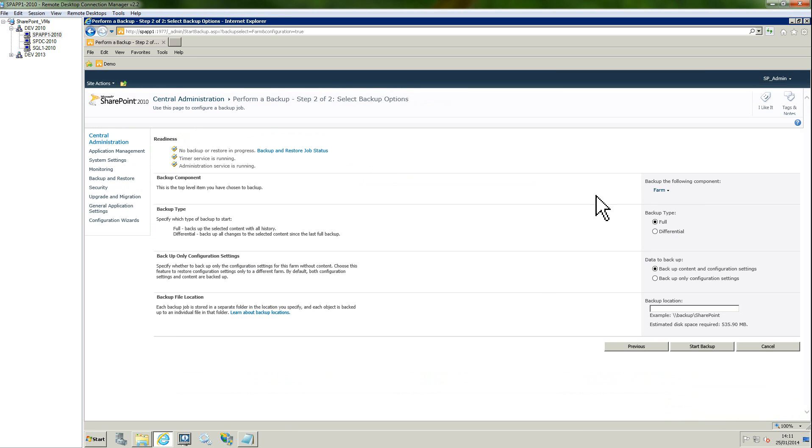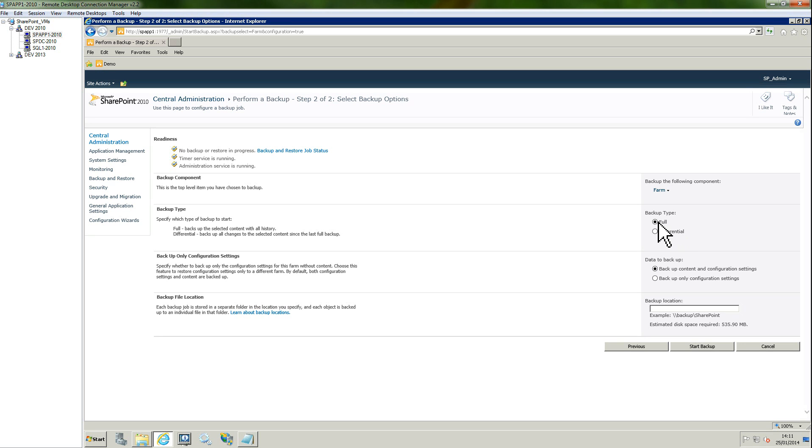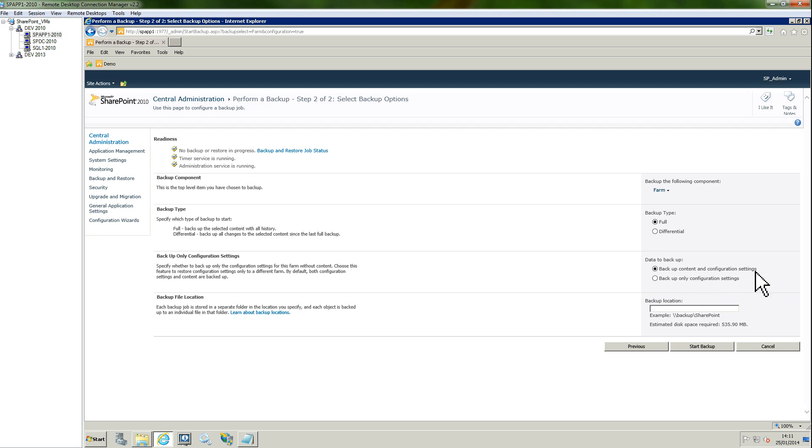We're going to back up the farm, yes. Backup type: full or differential. I'm going to leave it at full because that's my first backup. Then you have the type of data that you want to backup, so backup content and configuration settings or only the configuration settings. I'm going to leave it for content and configuration settings because that's my first backup.